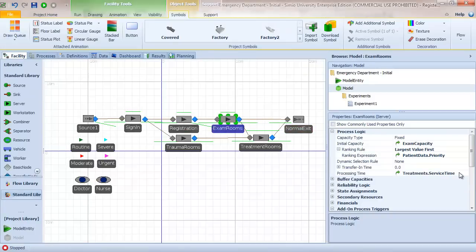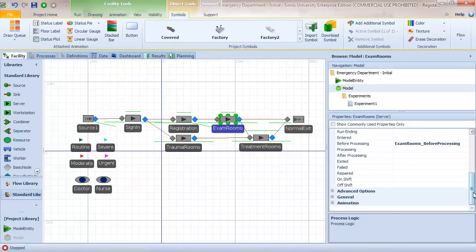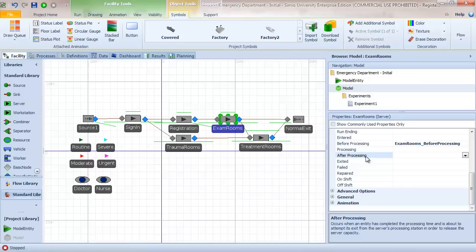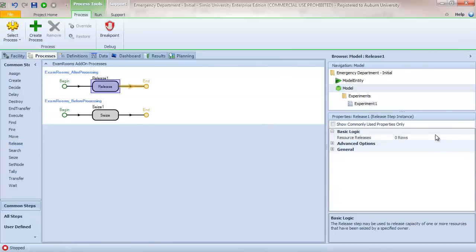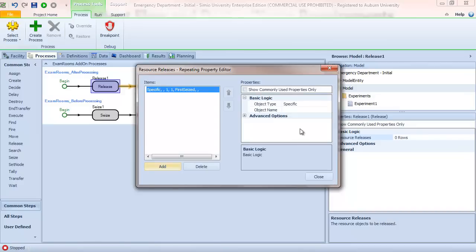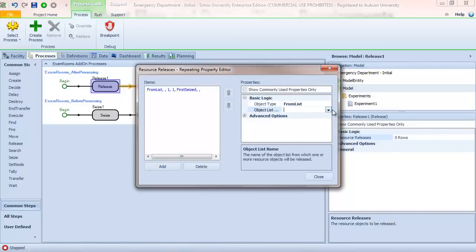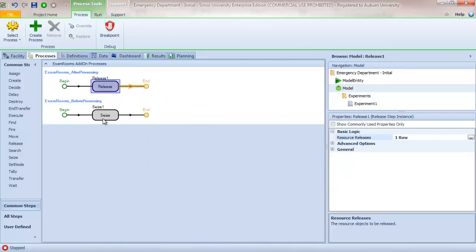Back in the exam room, we now need to specify when we release the secondary resource. In the after-processing add-on process — which occurs when an entity has completed processing and is about to exit — we add a Release step and release the object from the DoctorNurse list. So we seize the doctor-nurse resource when the entity arrives and has access to the room, and release it when the patient leaves.